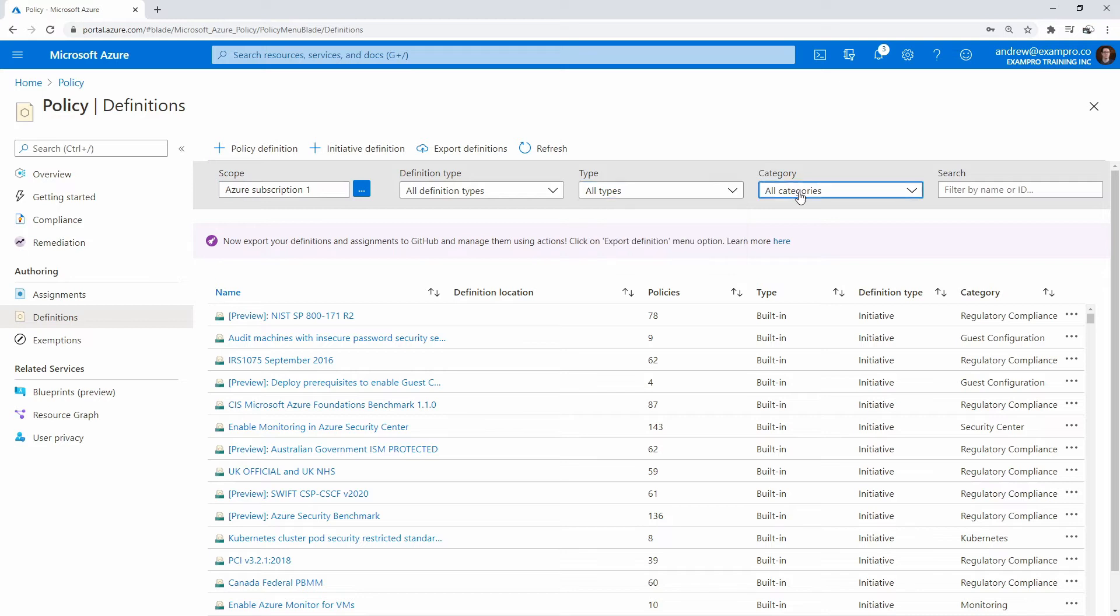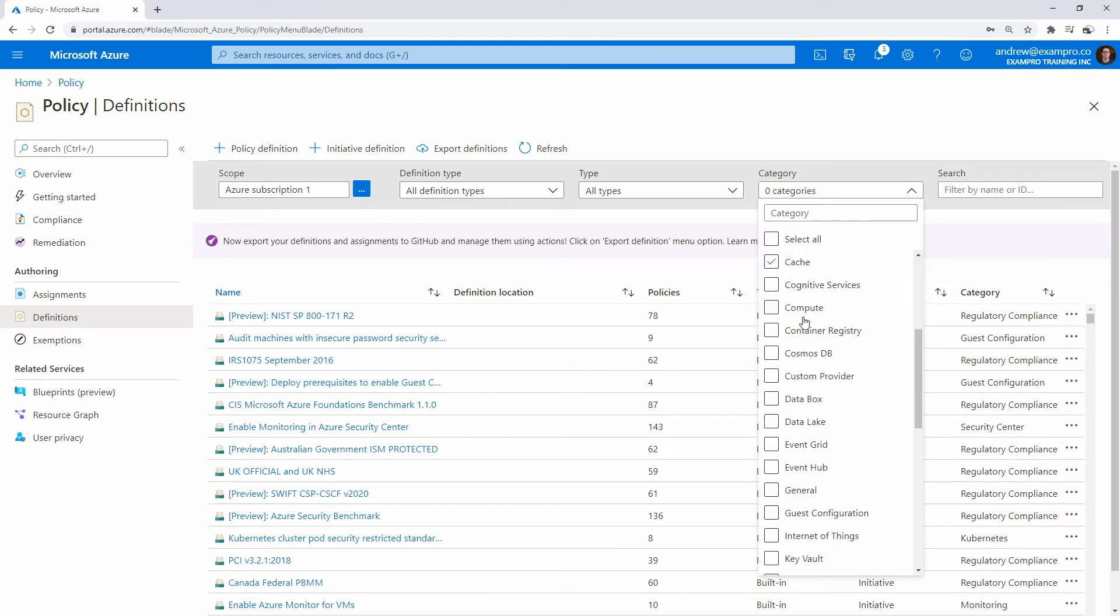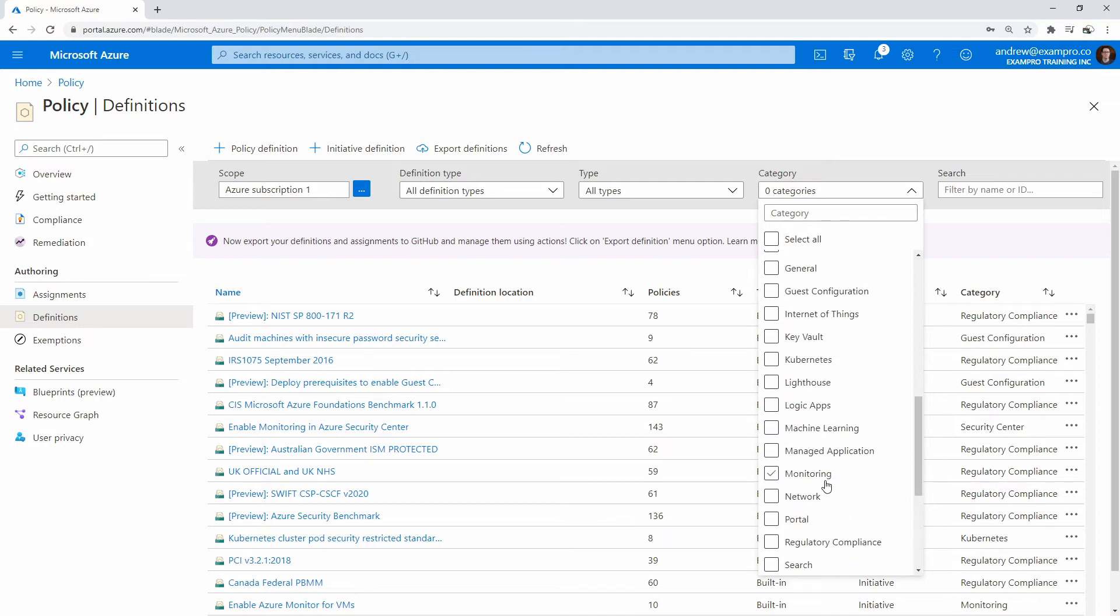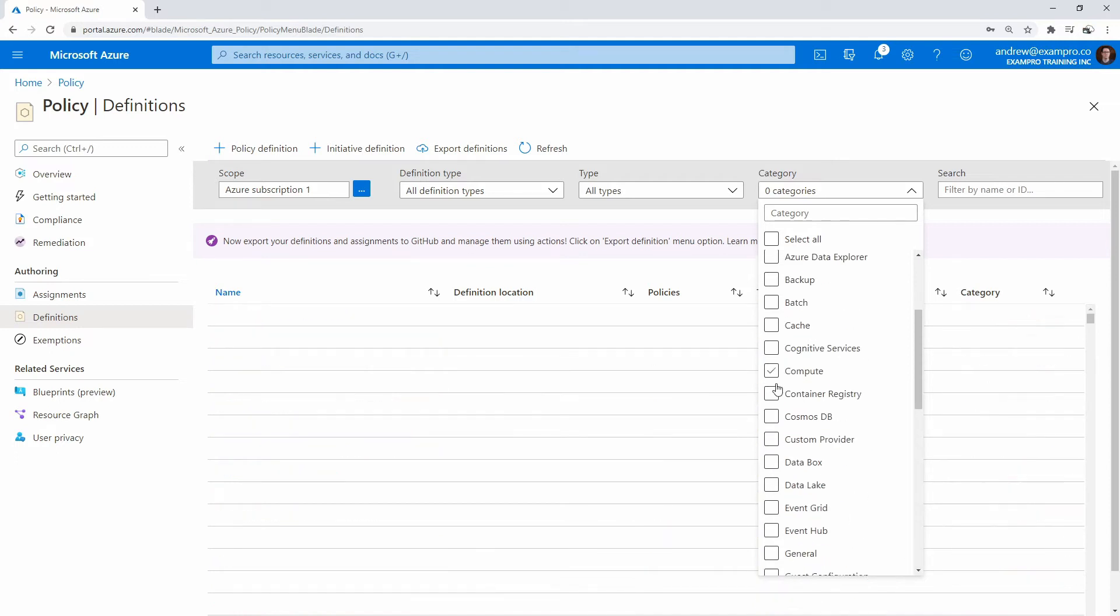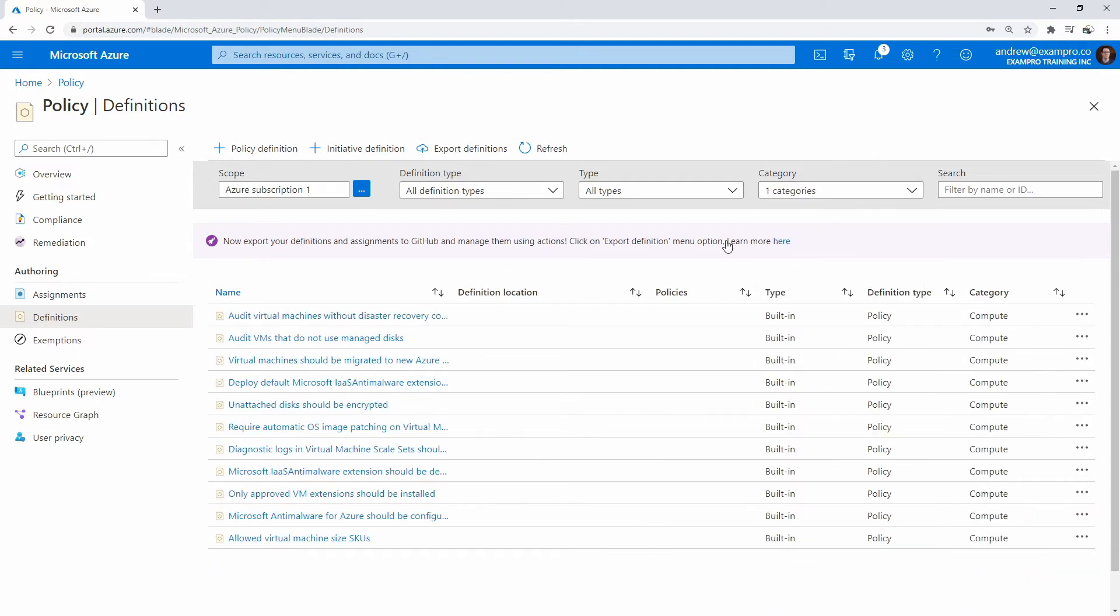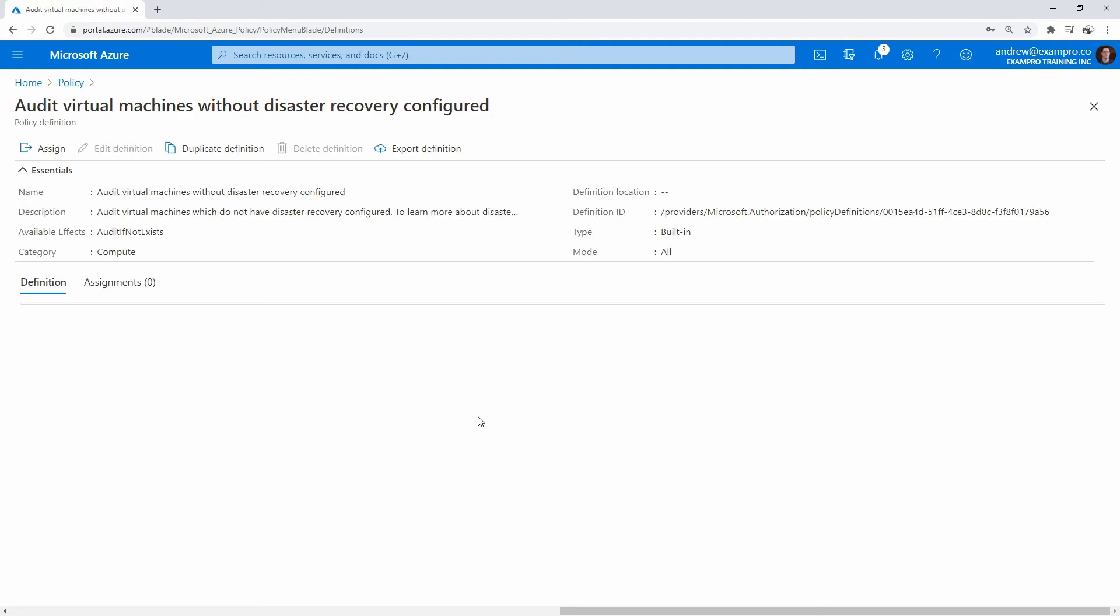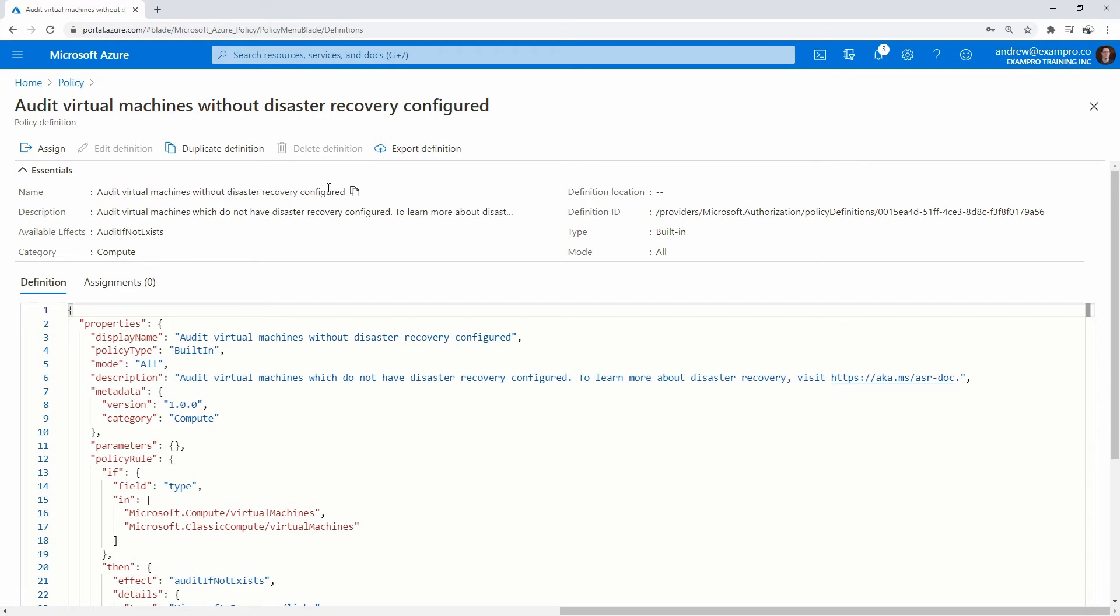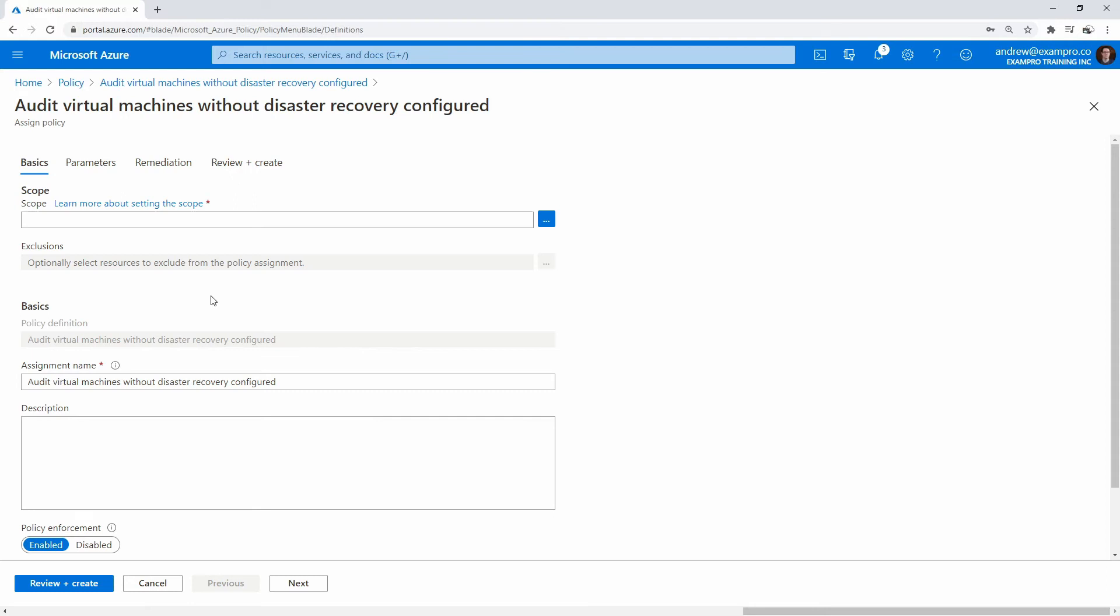I'm going to drop down this here and unselect. Let's go take a look - do we have one called virtual machines? Not really, but we go for compute here. Audit virtual machine without disaster recovery - let's take a look at that one. I just want to see the full description here: audit virtual machine without disaster recovery configured. I think that sounds really good to me, so I'm going to go ahead and assign that.